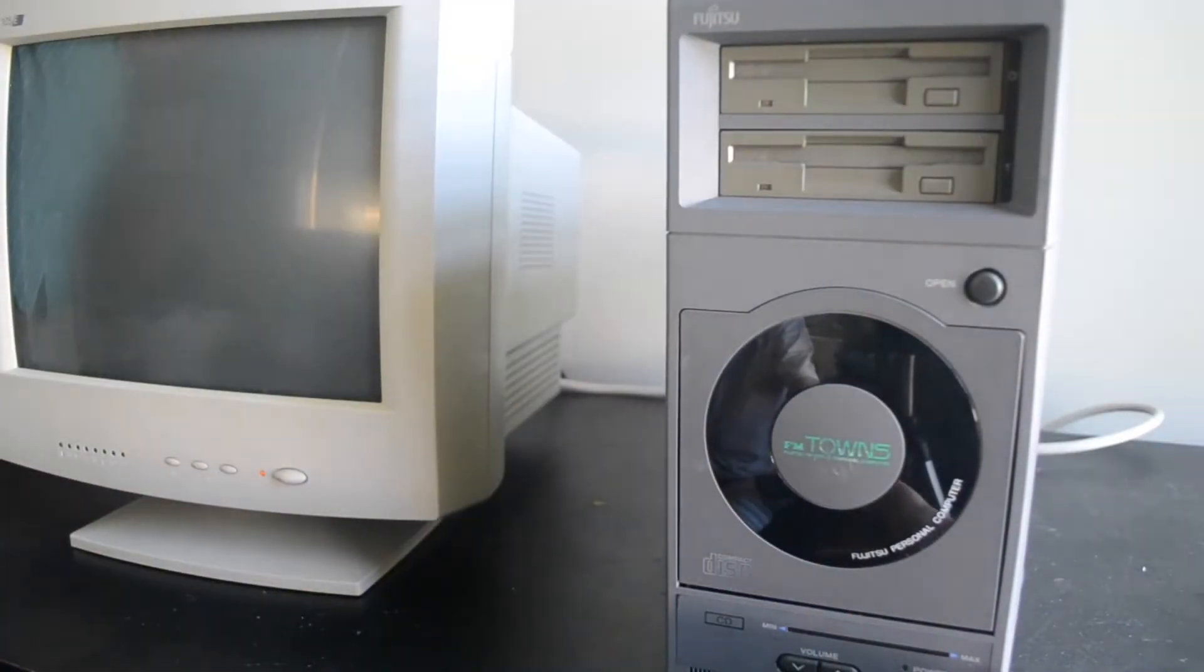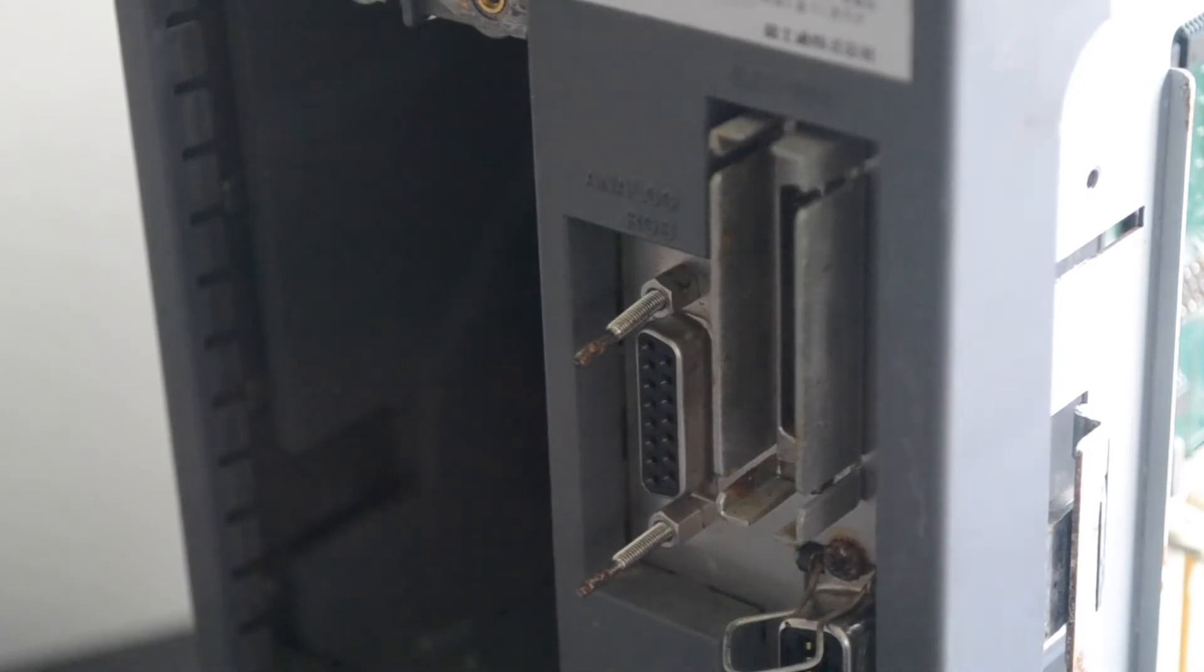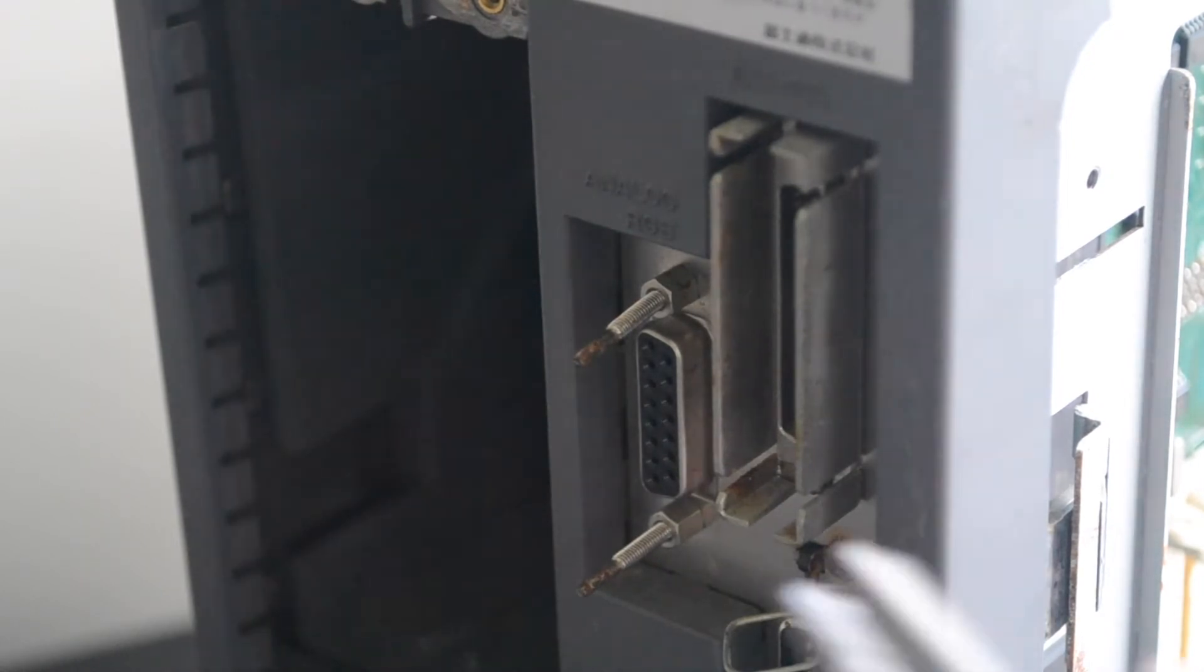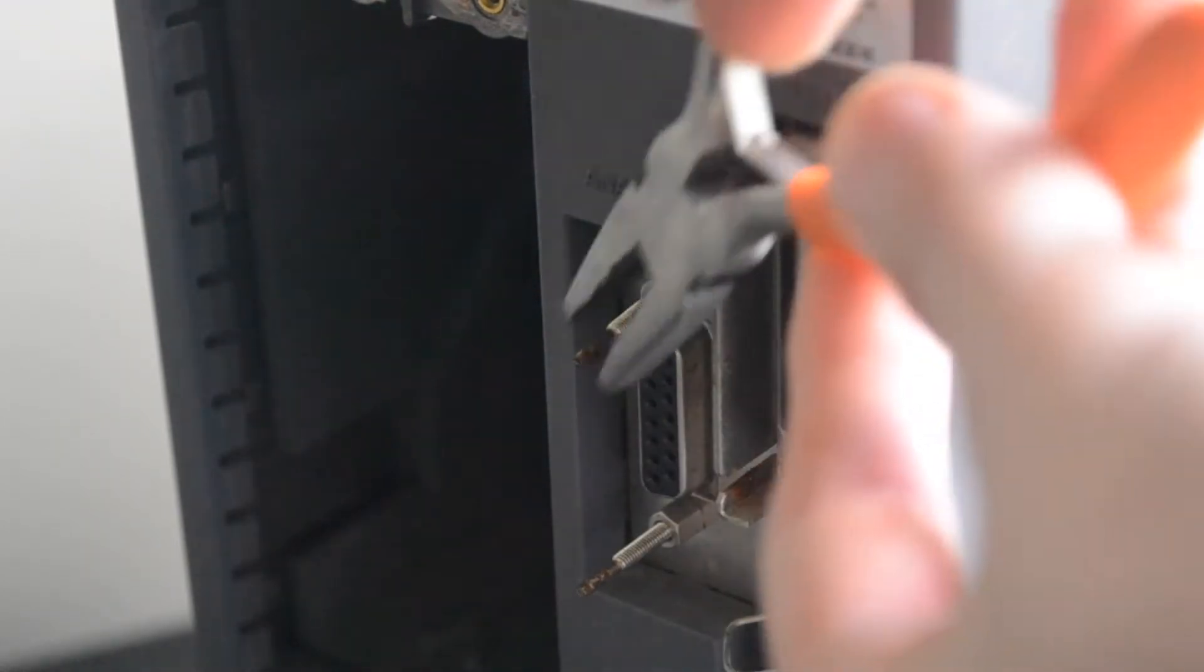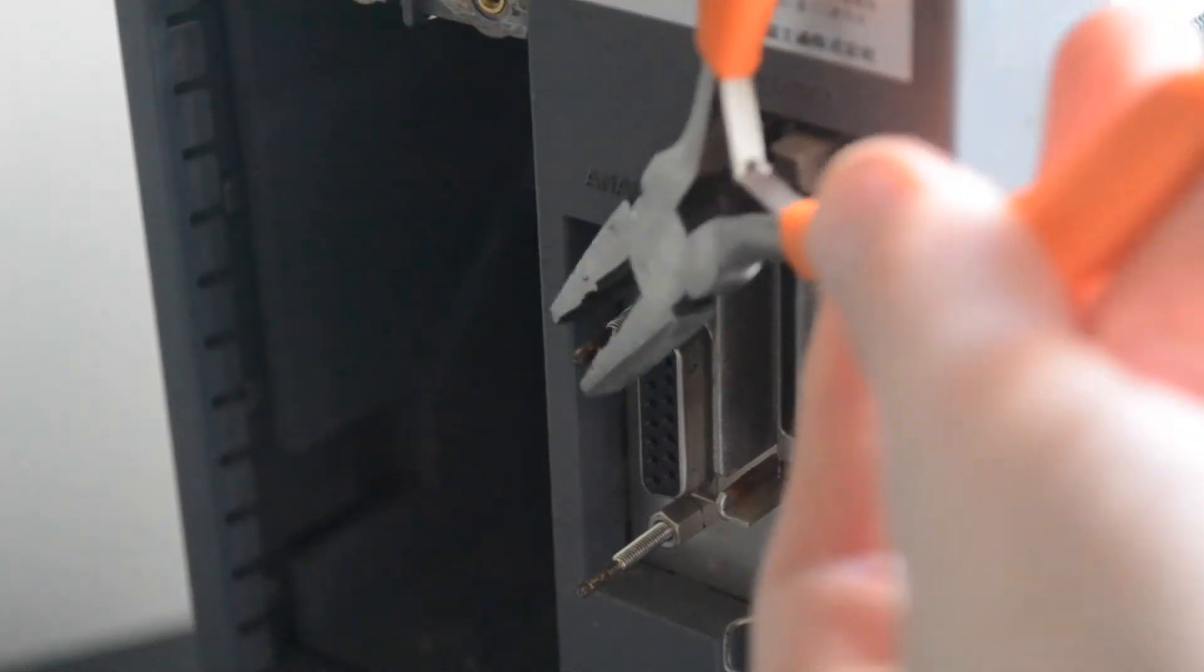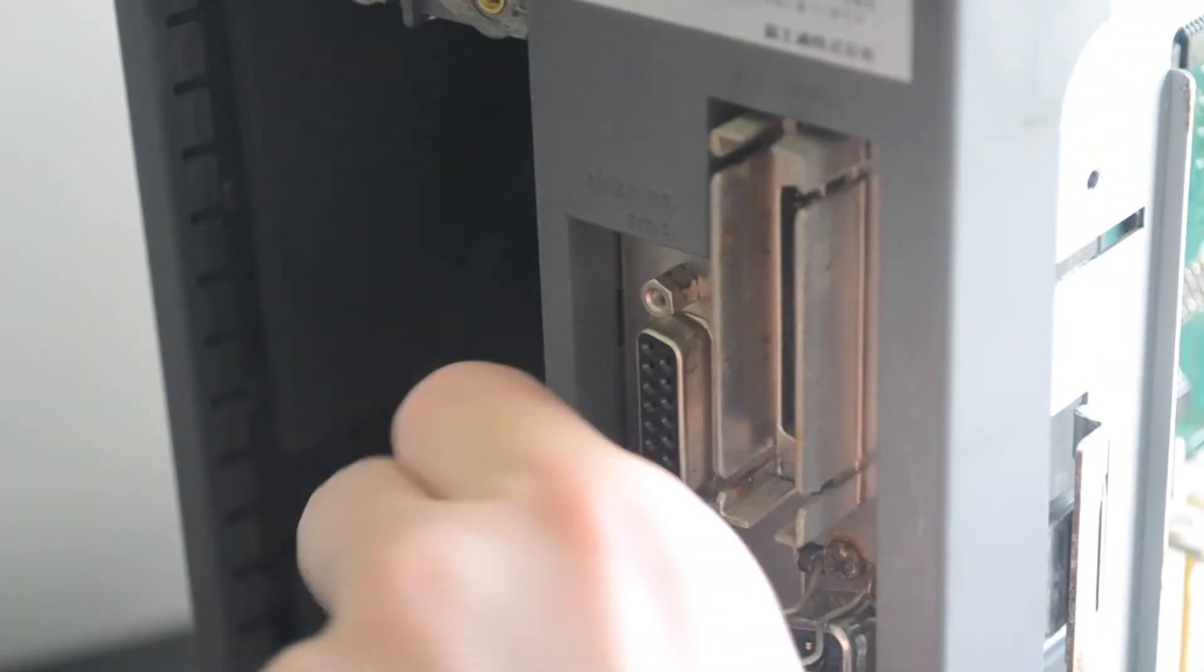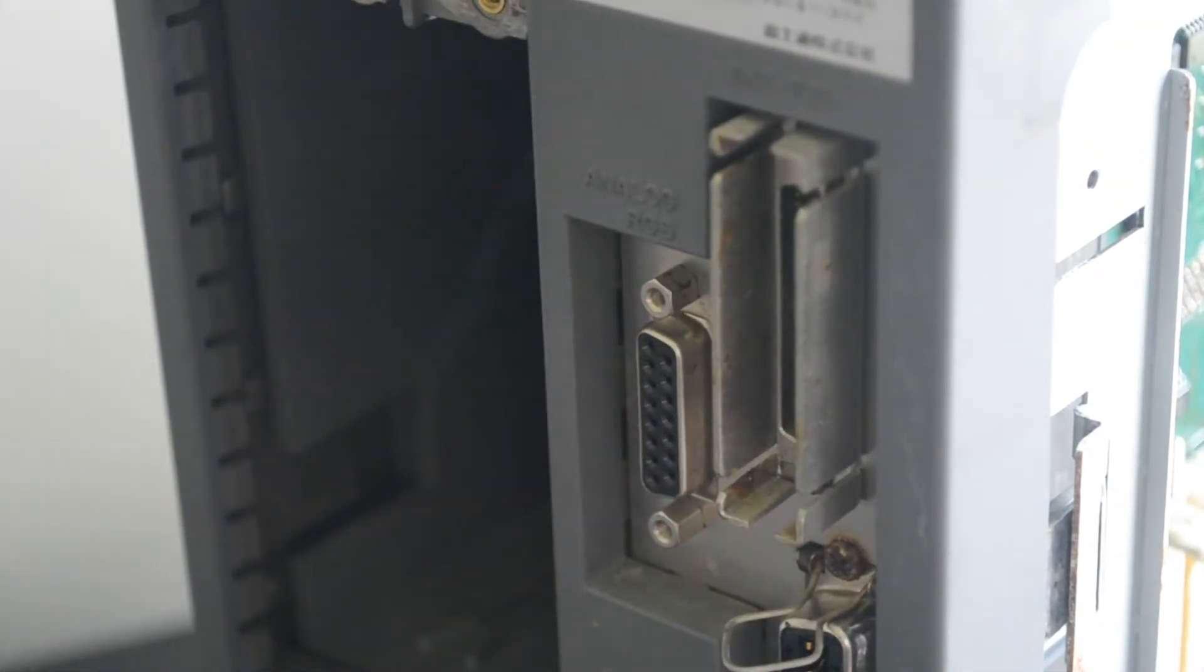So, before we get started cleaning it up, we should probably give it a test to see if it works. Interestingly, on the back there are these metal rods stuck into the screw holes on the monitor port. They're blocking the connector, so I removed them with pliers. I wonder how they got there, though. Did somebody just pull a cable out so hard that it broke, leaving the thumb screws behind? Weird.